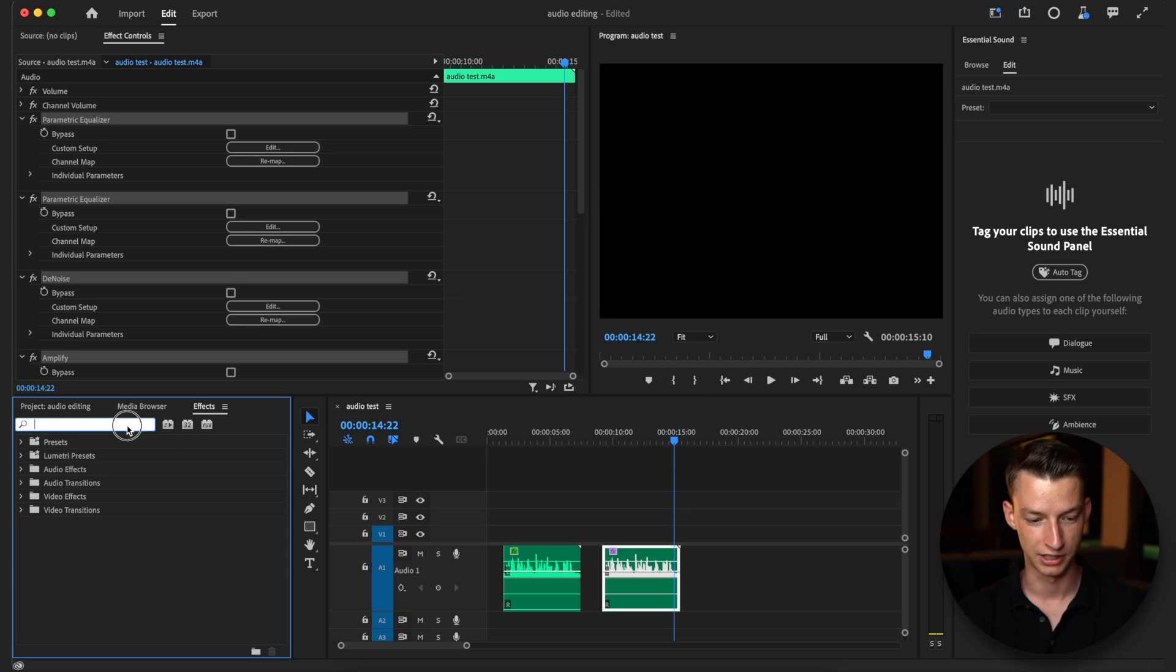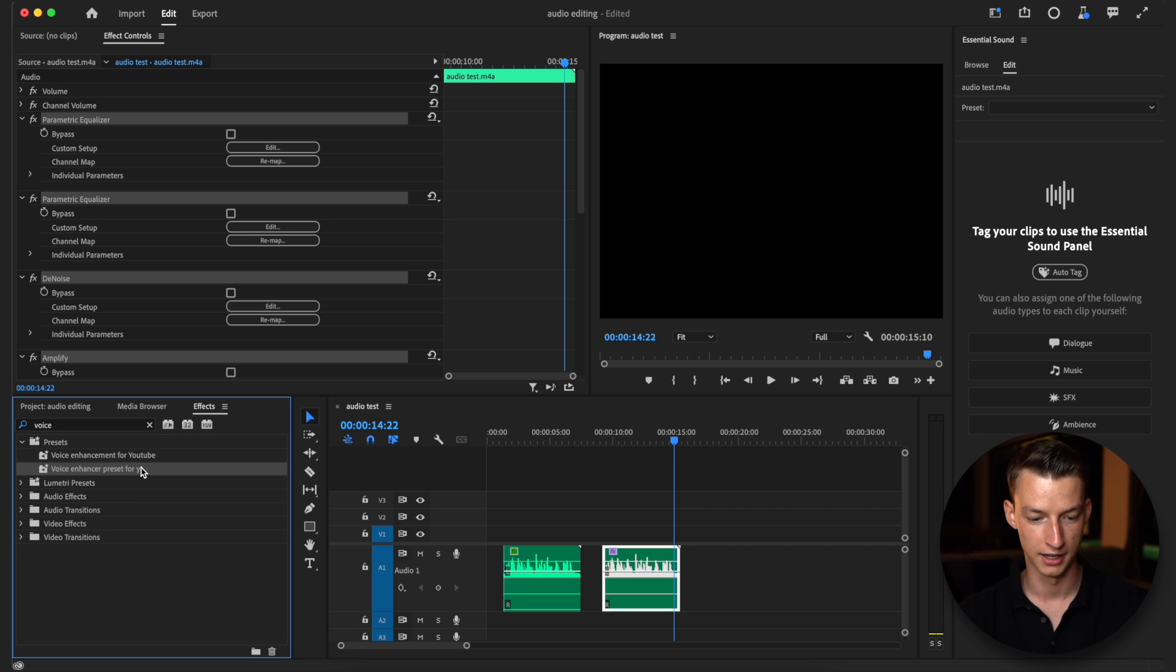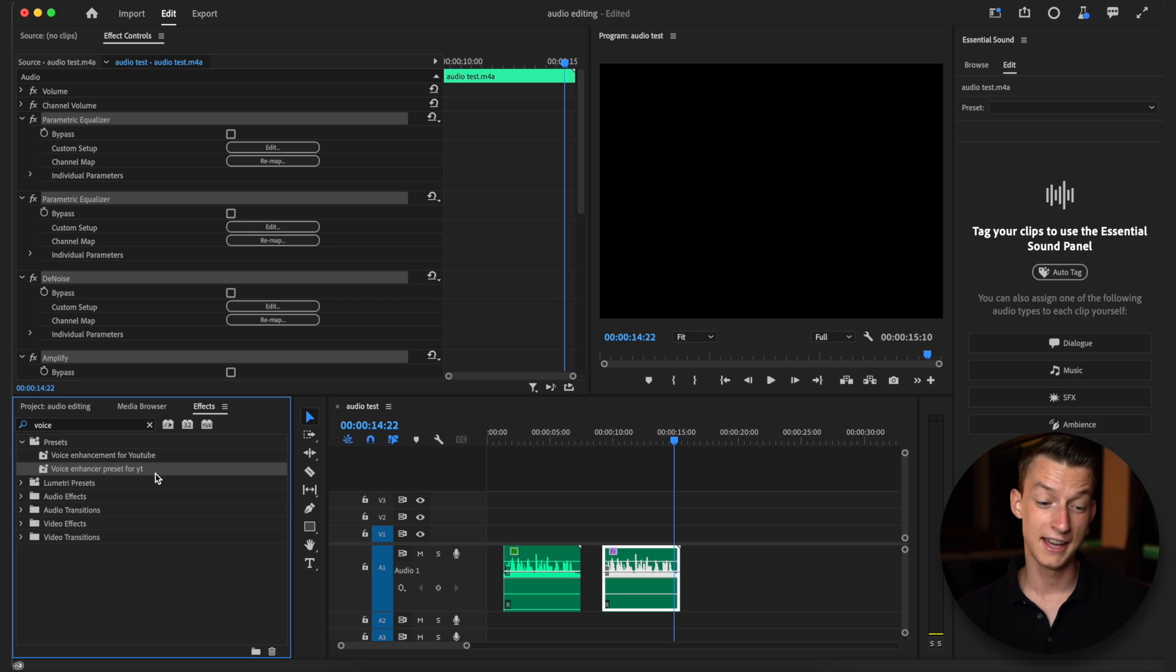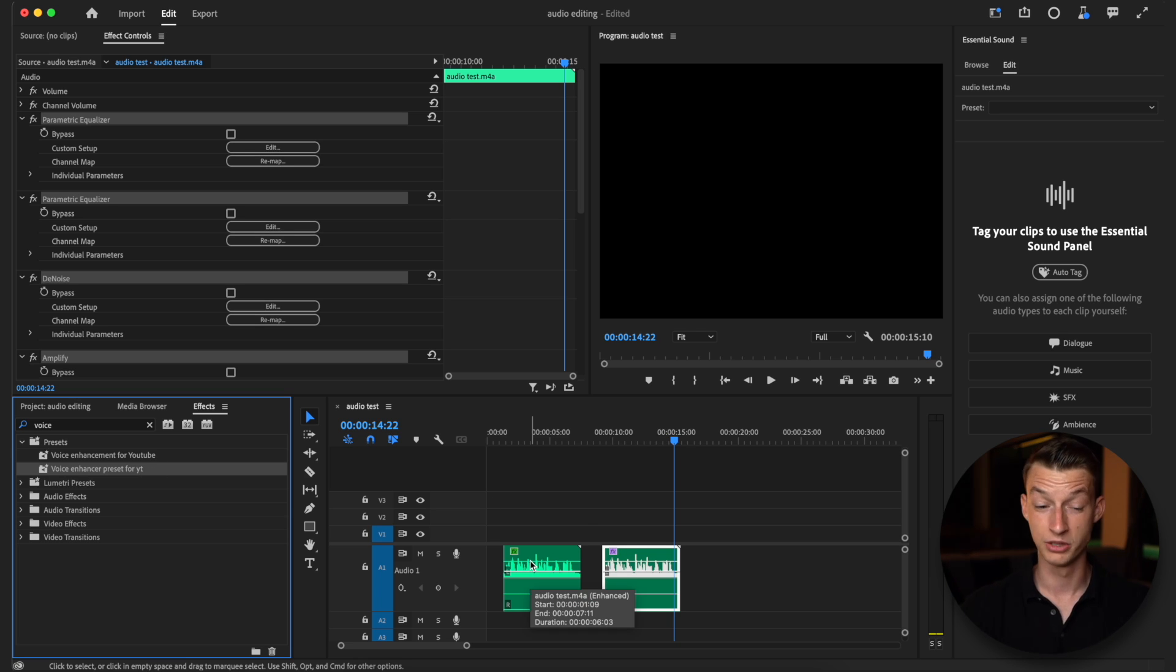And now if I look this up, voice enhancer preset for YouTube, the second one, as you can see I already had one. Then you can basically just drag and drop this onto your clips and you don't need to do it all from scratch.